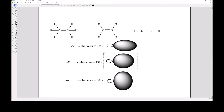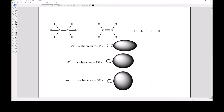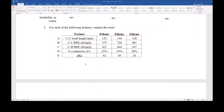One consequence of increasing s-character is increased electronegativity. An sp hybridized carbon forms bonds using orbitals that are physically closer to the carbon, so it pulls electrons more tightly — that is the definition of electronegativity. If sp3 carbon has an electronegativity of about 2.5, then sp2 is roughly 2.7, and sp is closer to 2.9. Going from sp3 to sp2 to sp, the carbon becomes increasingly more electronegative.